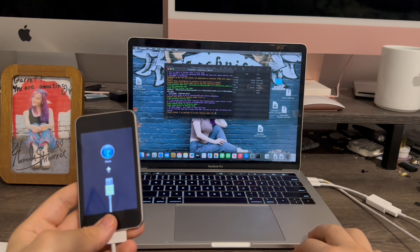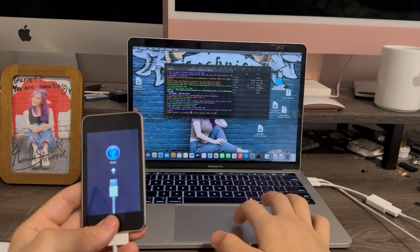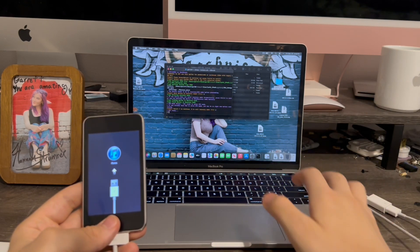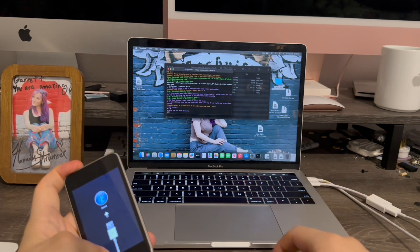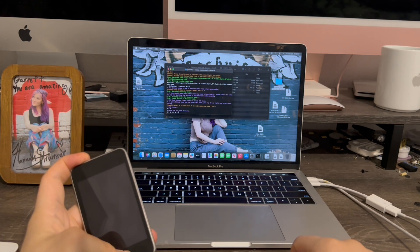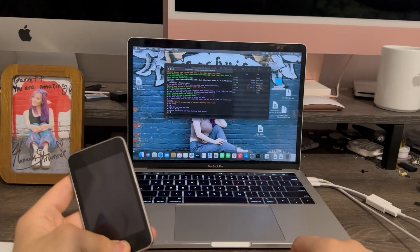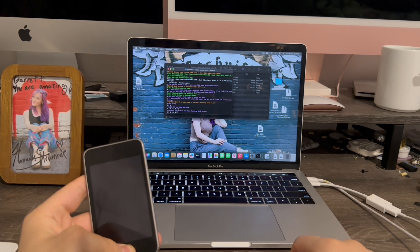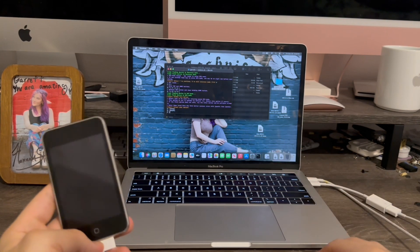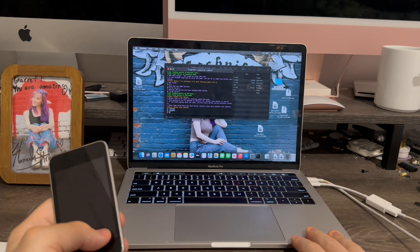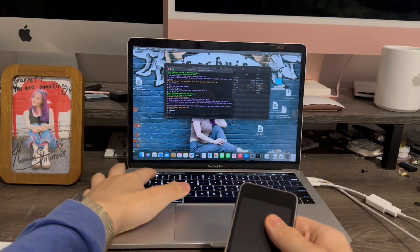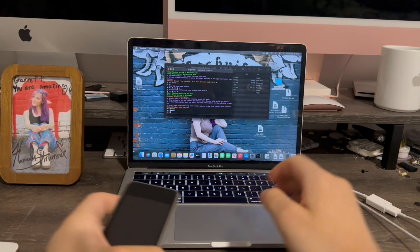Now we're going to enter DFU mode. Type Y for yes to enter DFU mode, then Return. It's going to guide us through it: hold the top and home button, then release the power button and keep holding the home button. The iPod is now in DFU mode. Now it's going to ask which tool to use to put it into pwned DFU mode — the best one is the first option: iPwner. Type 1, then Return.